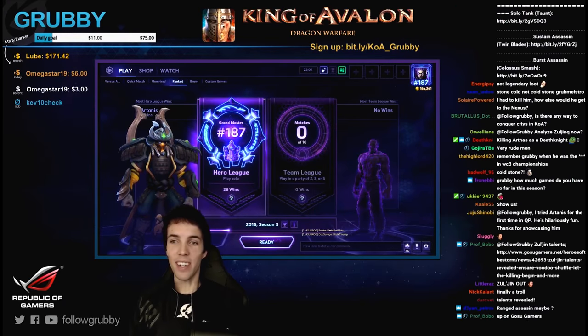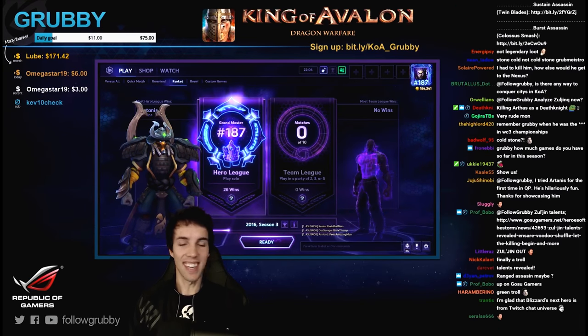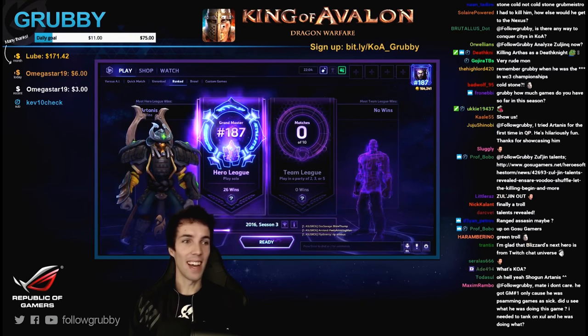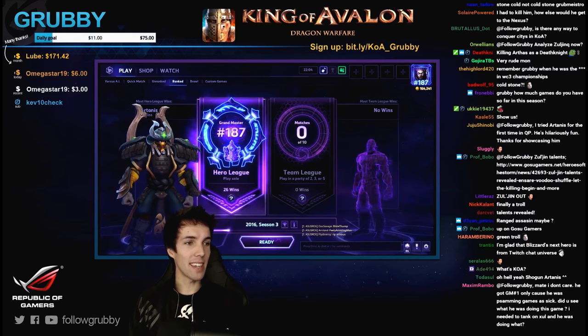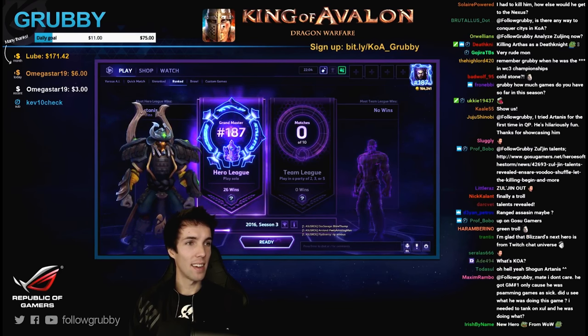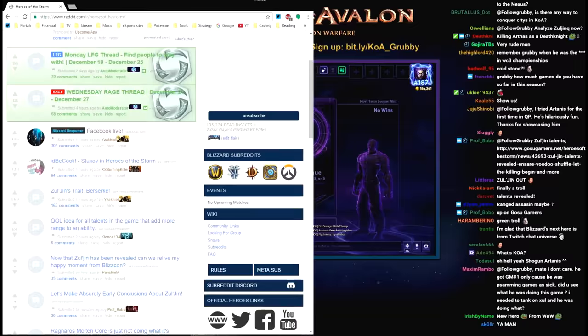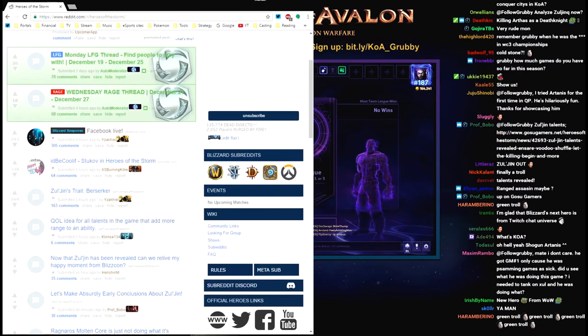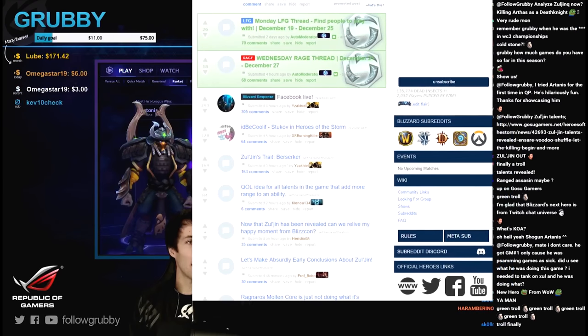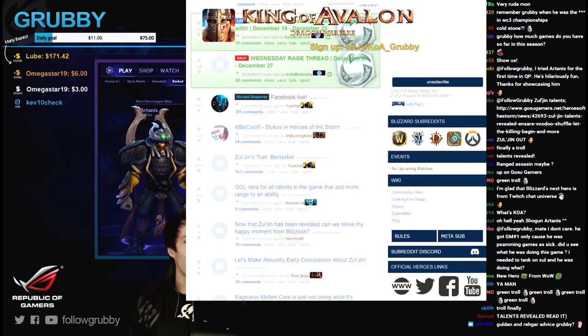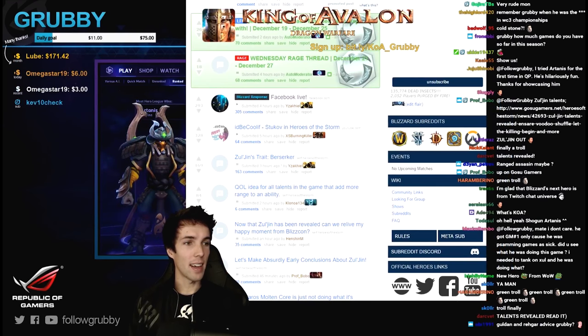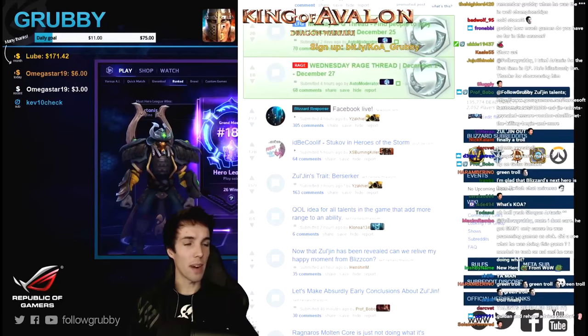Let's make absurdly early conclusions about Zul'jin, the reddit frontline. Shall we do a Grubby Digest? We'll read the news together. We can pretend that I'm your father, grandfather, or husband and we just woke up and we're having some coffee.